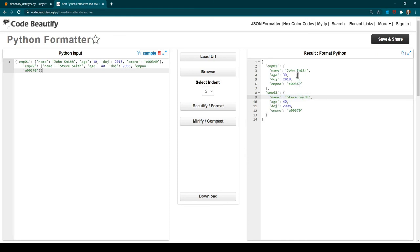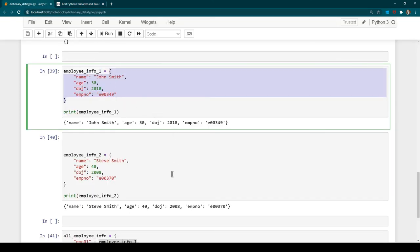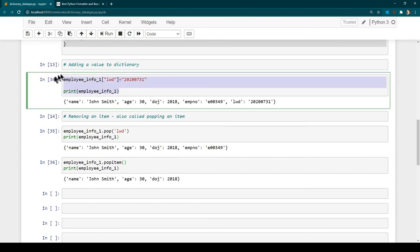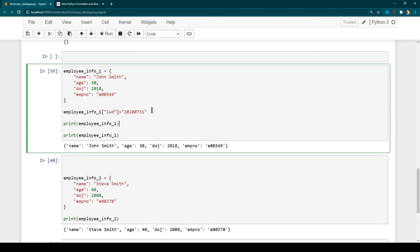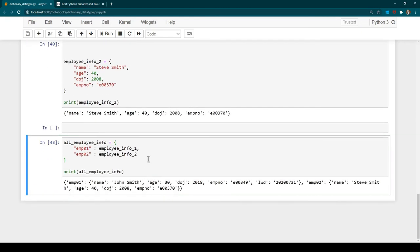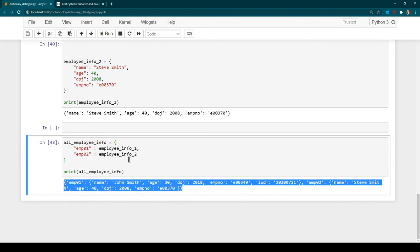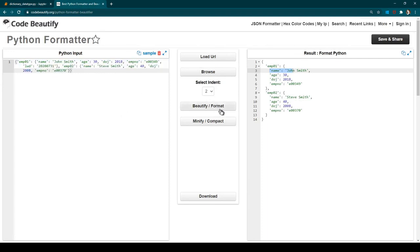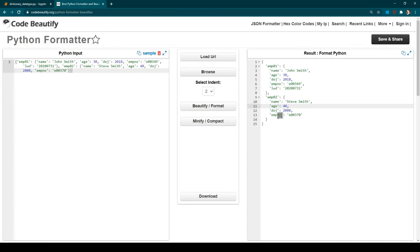One thing to remember is that all keys don't need to be equal across nested dictionaries. For example, if employee01 resigned we can update their record by adding a last working day. Employee01 will then have that extra key while employee02 does not, since employee02 has not resigned. A nested dictionary can have any number of key-value pairs — they don't need to match.